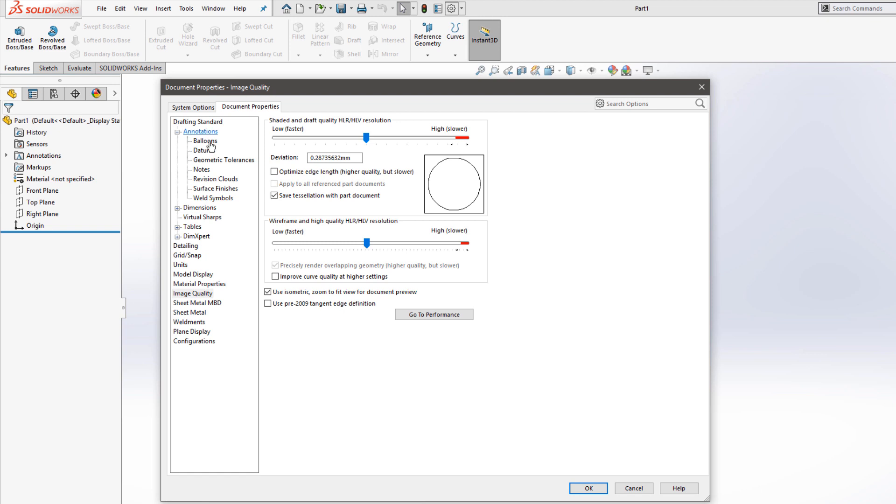It's worth exploring these document properties, because anytime you find yourself repetitively changing them, that probably indicates a change that you should be making to your template. Once we're happy with the document properties, I'll click OK.